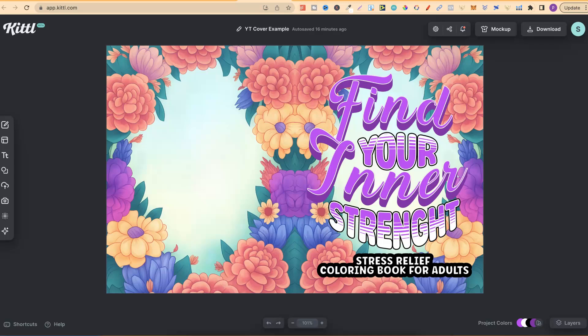I'm actually using it in combination with Canva to create my covers and my books. I've got this example here, which I put together, just so I can share with you and show you the main feature on why I love using Kittle.